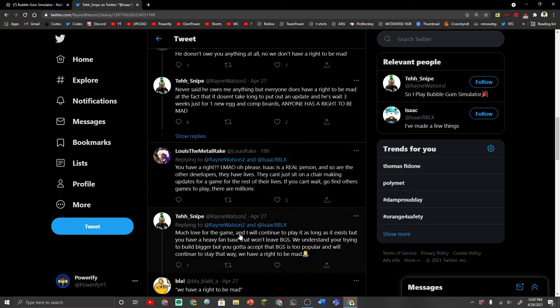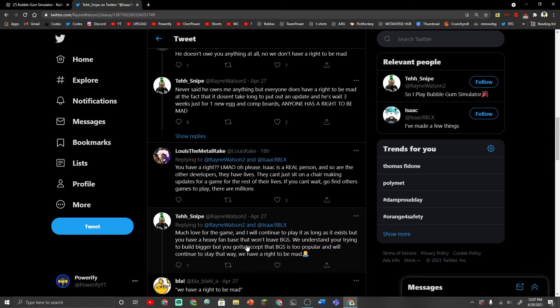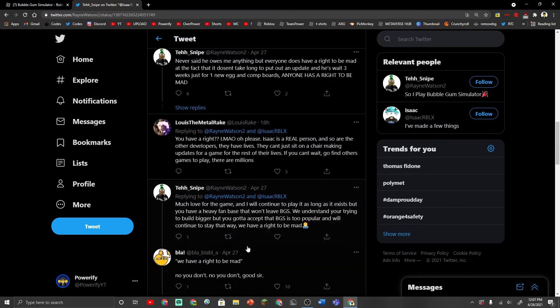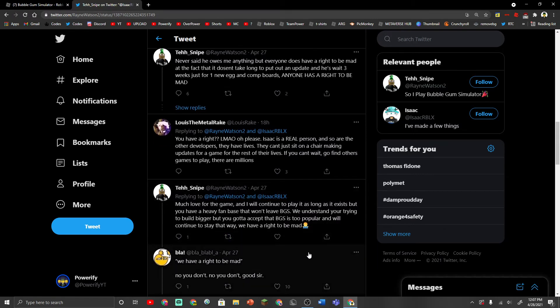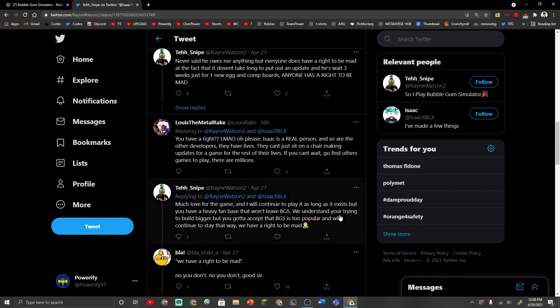Much love for the game and I will continue to play it as long as it exists. But you are a heavy fanbase that won't leave Bubblegum Simulator. We understand you're trying to build bigger but you gotta accept that Bubblegum Simulator is too popular and will continue to stay that way. We have a right to be mad. So this one is something I don't agree with as well.